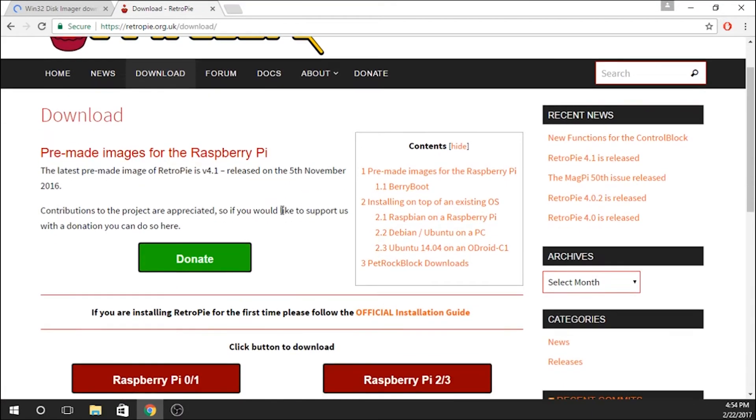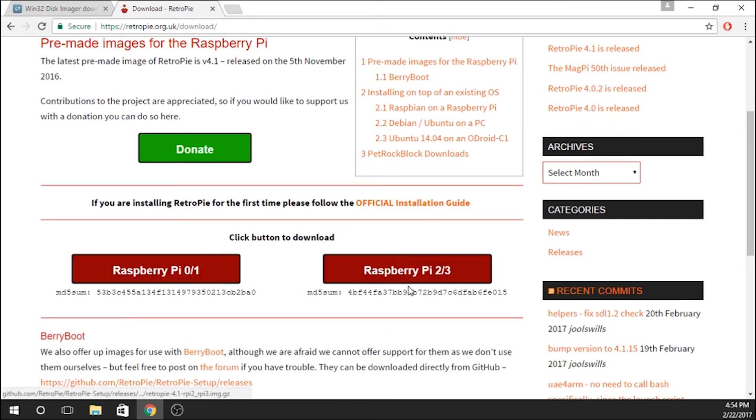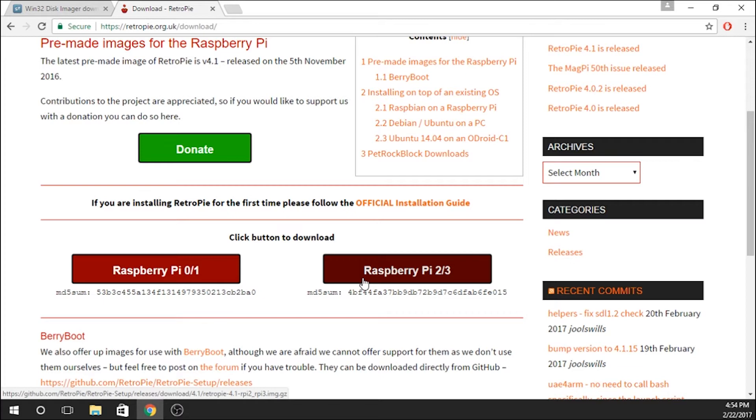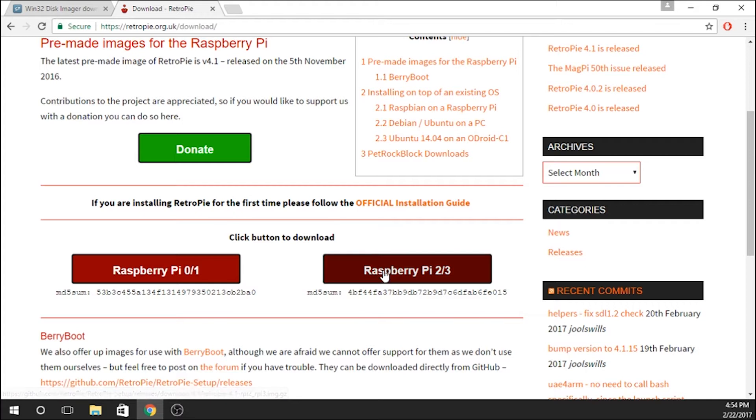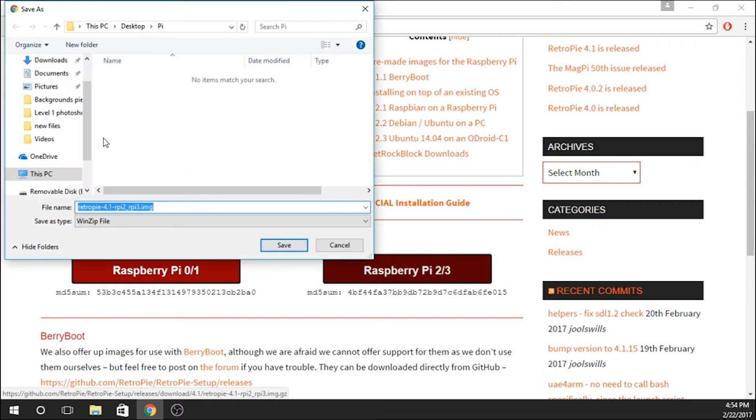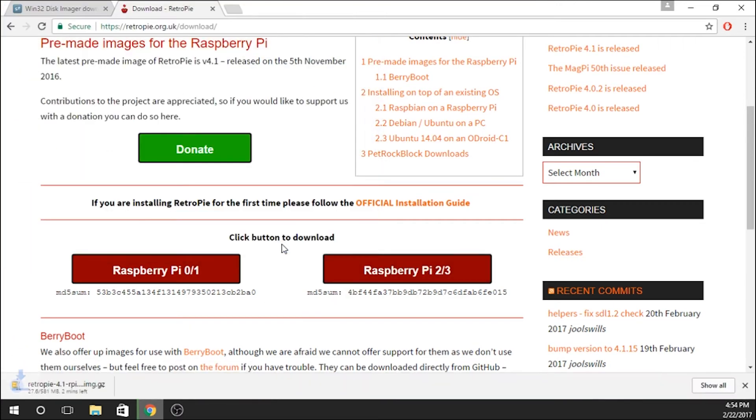So we're going to click that, and here you've got two buttons—Raspberry Pi 0 and 1, and Raspberry Pi 2 and 3. We have a Raspberry Pi 3, so we're going to click the Raspberry Pi 2/3 button. We're going to save that right into our new folder as well. That's going to download, and that should take just about a minute.